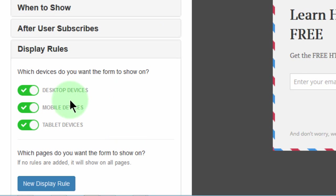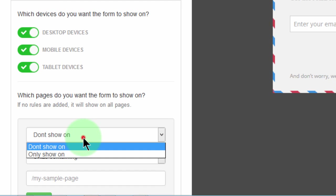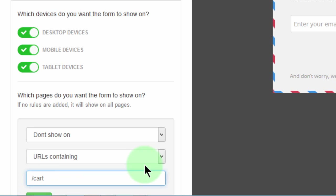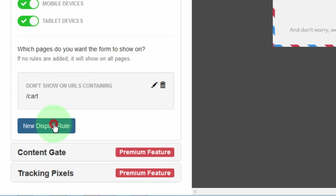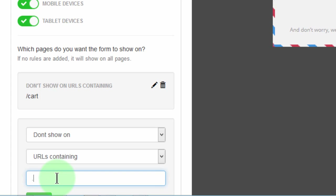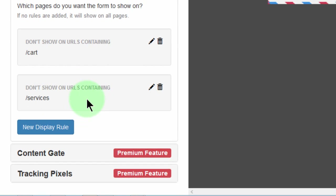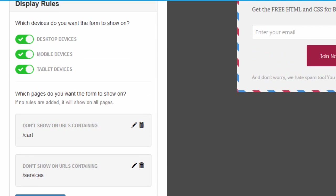For display rules — display on desktop: yes. On mobile: definitely. On tablet: definitely. Just like with the other one, you can say 'don't show on' or 'show on' specific URLs. If you don't want this shown on a cart page or a services page, you can add a new rule. It's all up to you which pages you may not want to show this on — just type them in there.